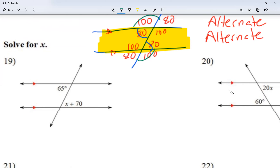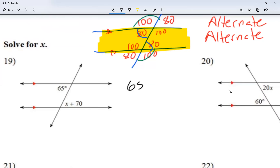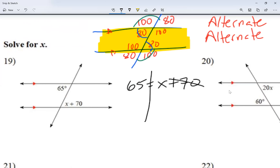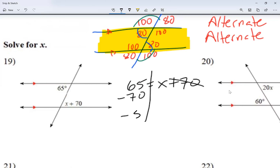Alternate interior angles equal each other. The instructions say solve for X. So I'm going to say 65 is equal to X plus 70. Moving the plus 70 to the other side as a minus 70, I get that negative 5 is equal to X. The value of X is negative 5.